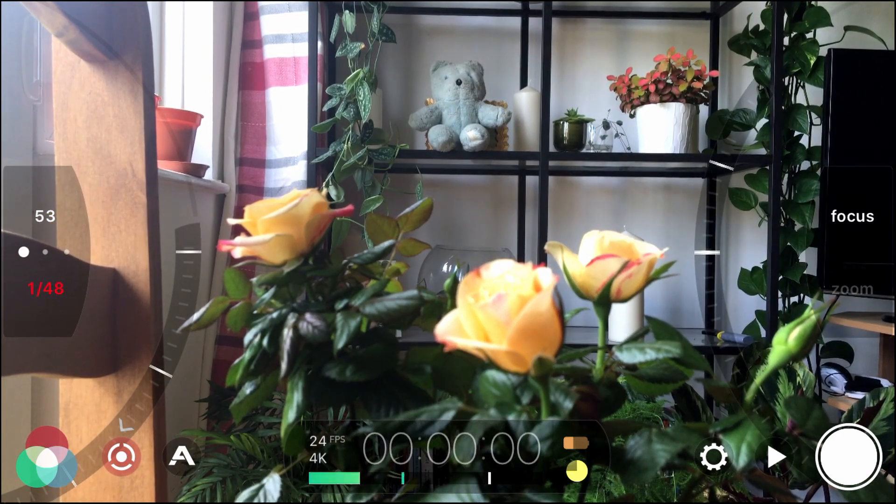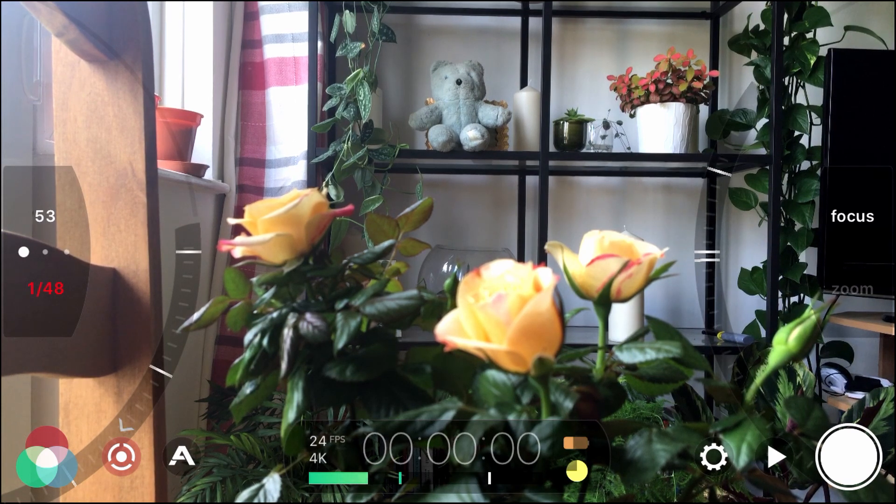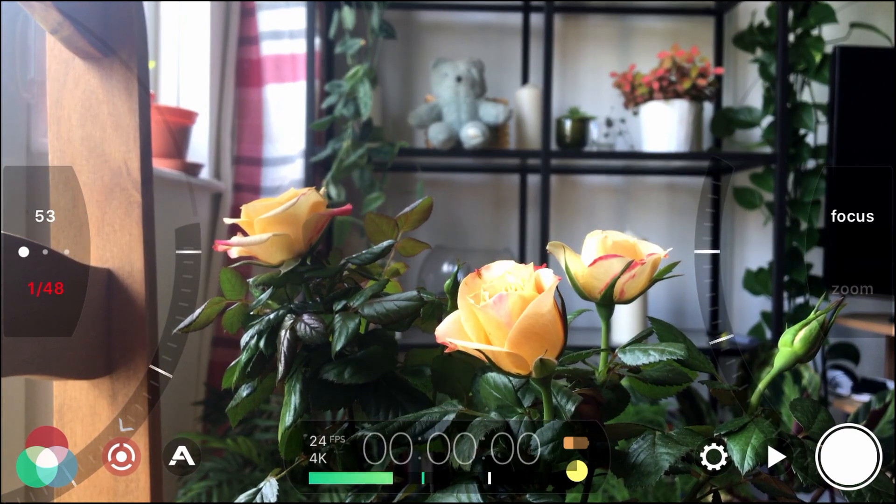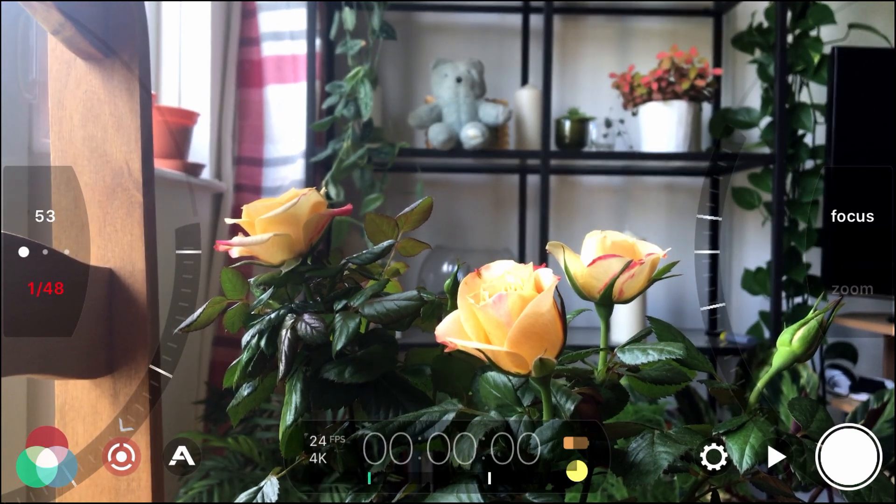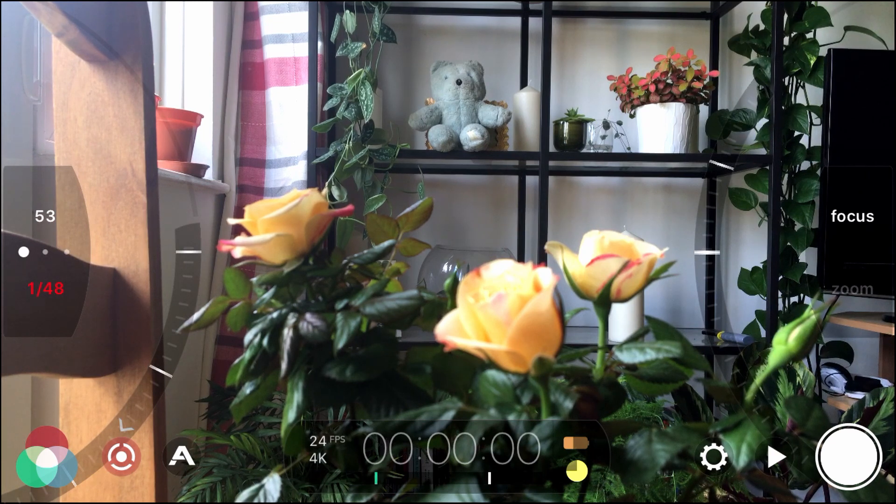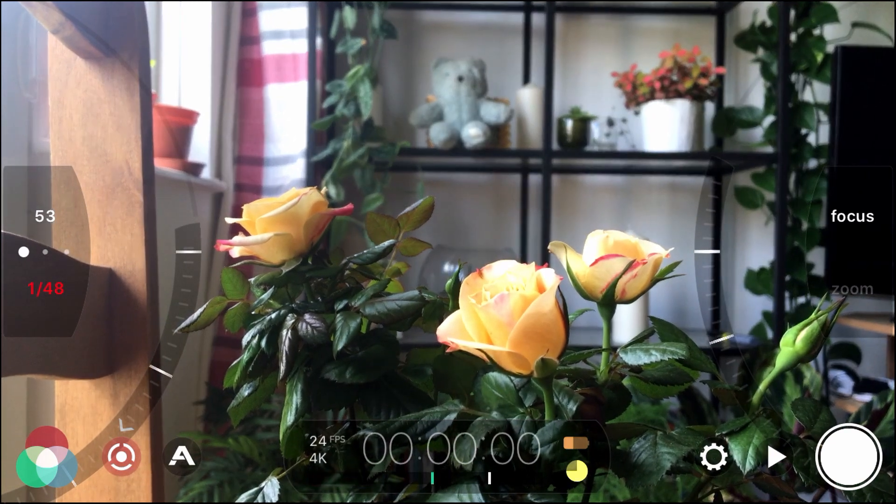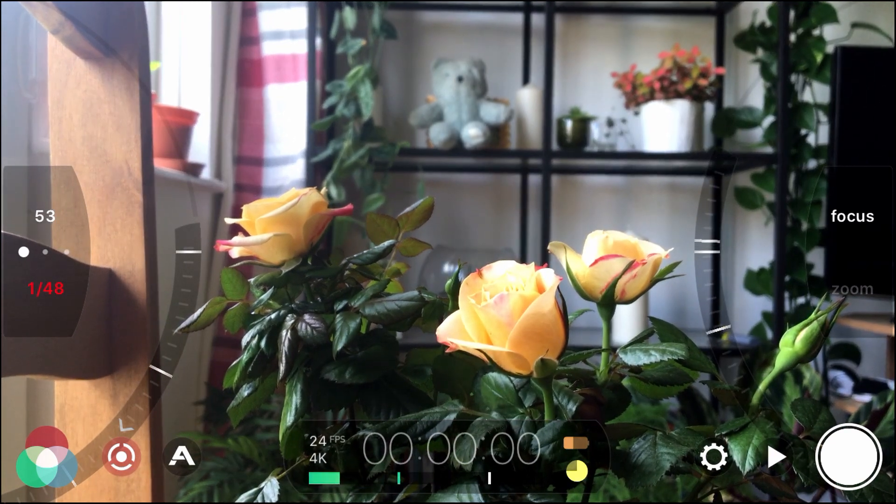And you can practice this back and forth making sure you get it nice and smooth. So that's point A to point B. So that's how you do an automatic focus pull.